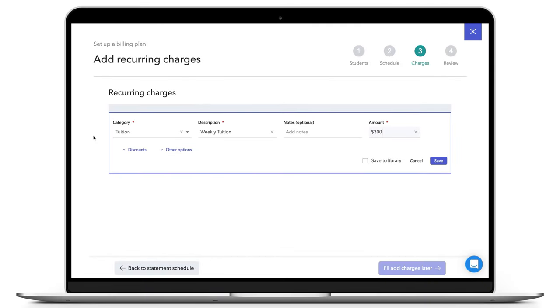You can easily add discounts to charges when you assign them to a student billing plan or when you add one-time charges to accounts. An example of a discount you might add would be a 10% sibling discount to a weekly tuition charge.